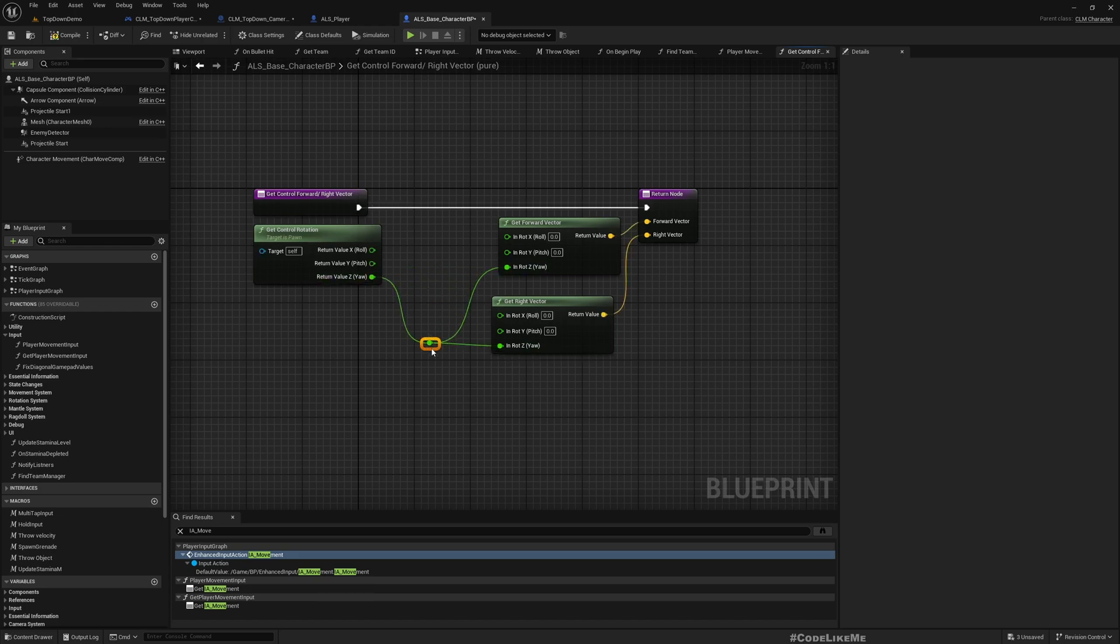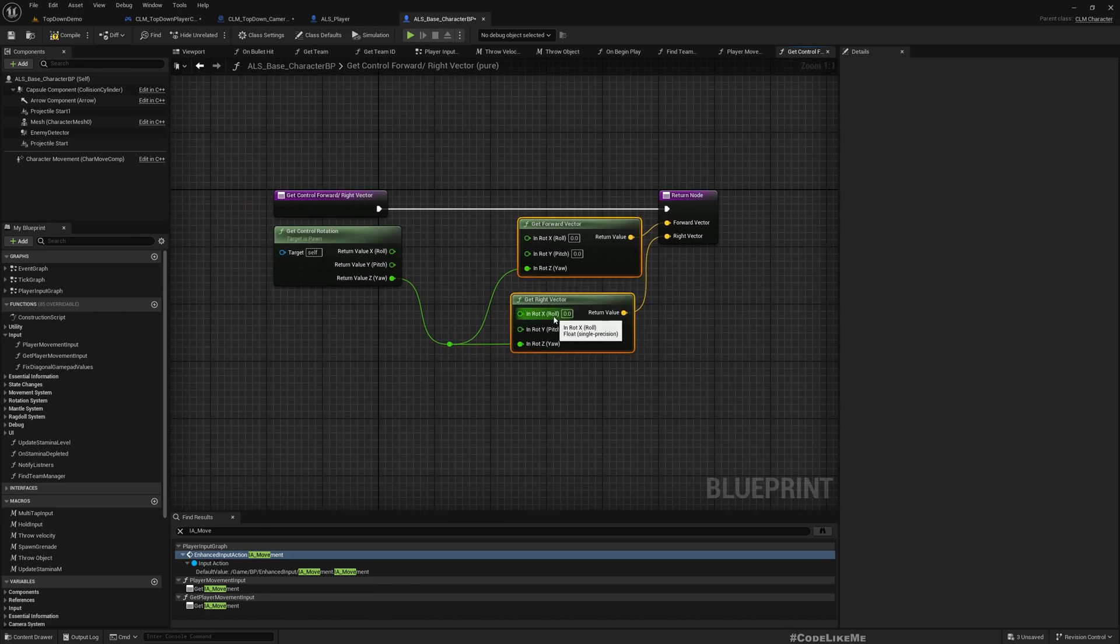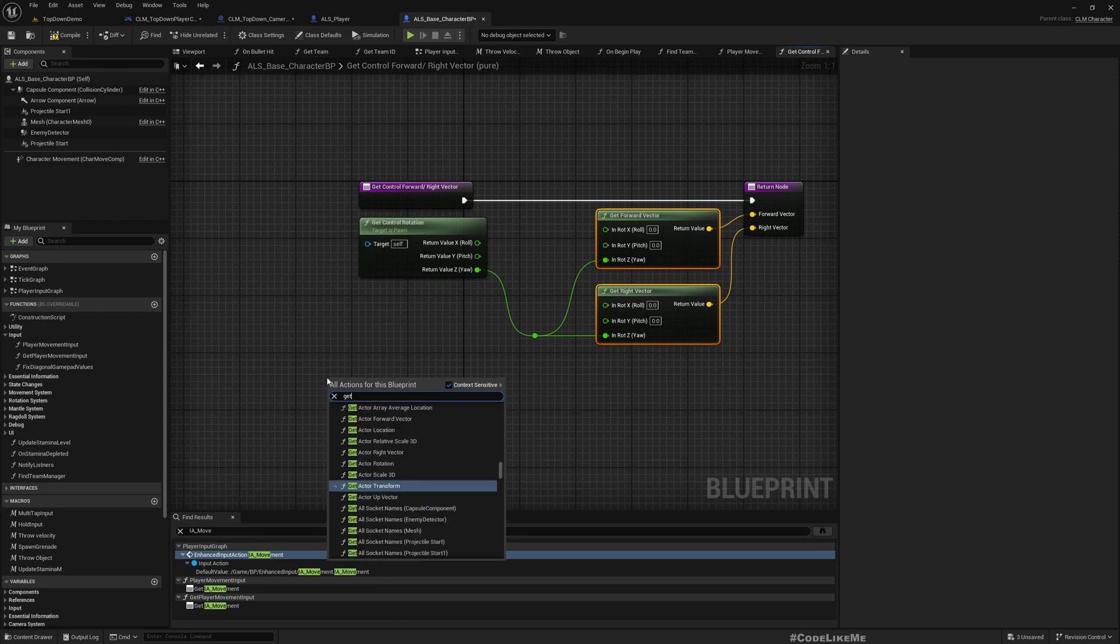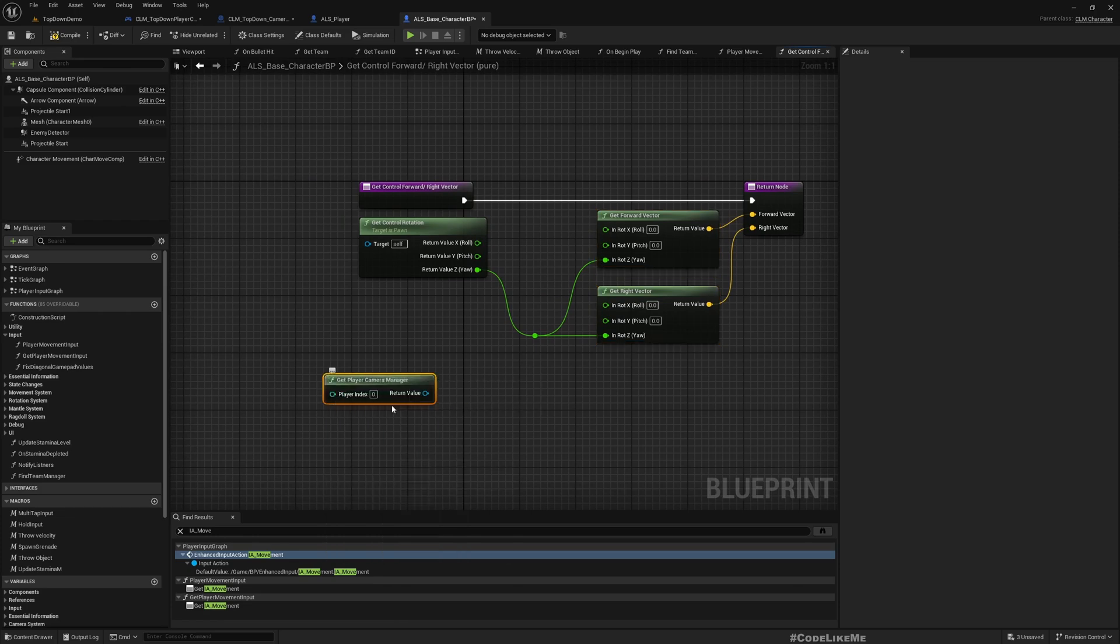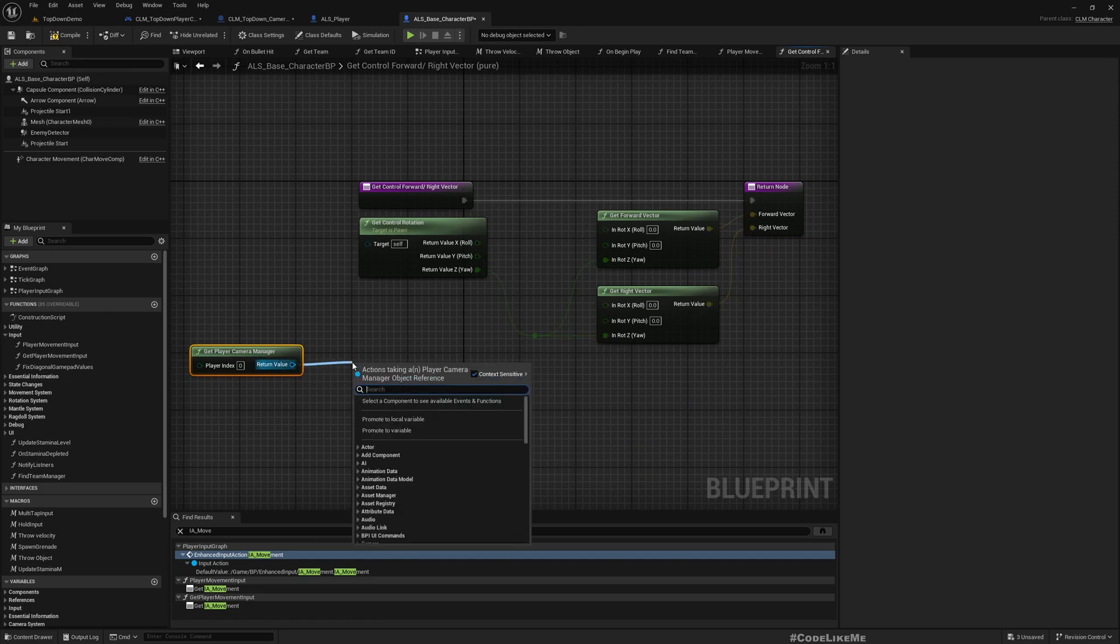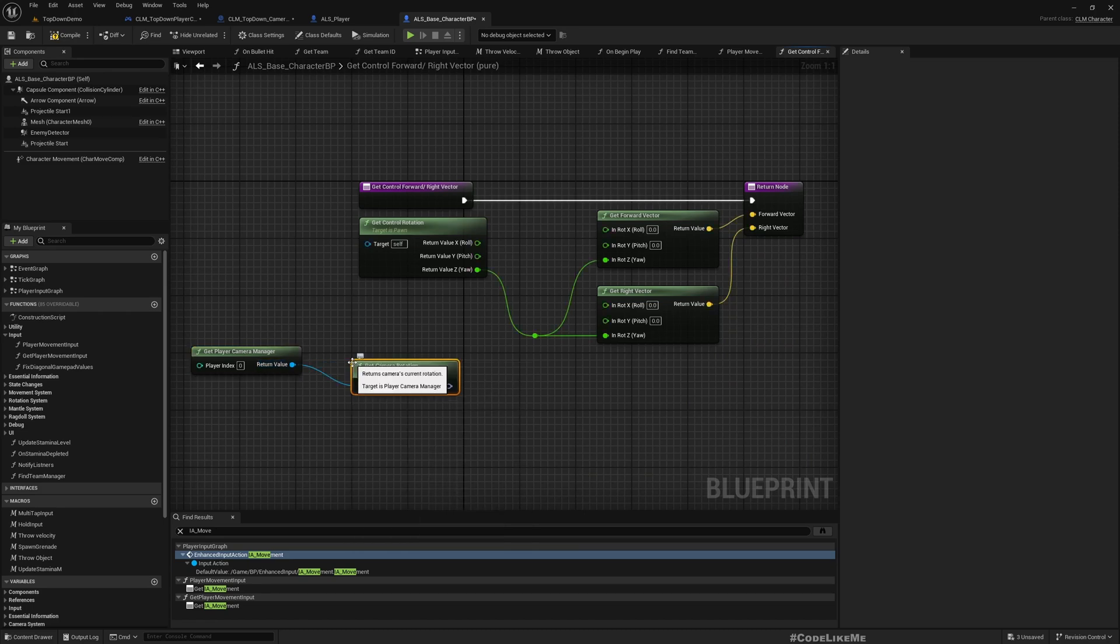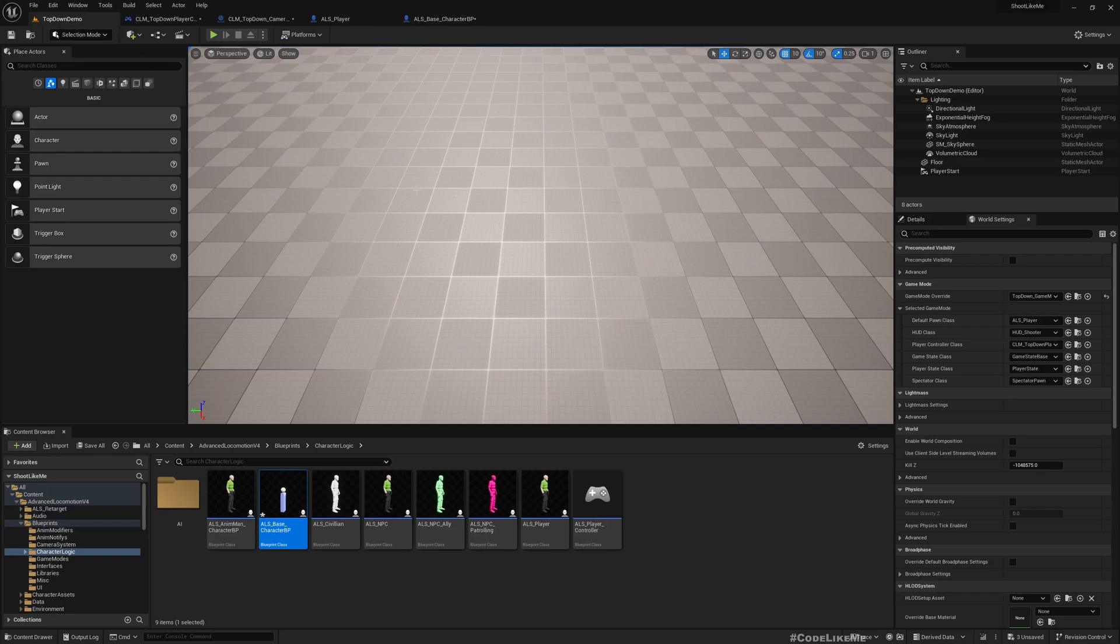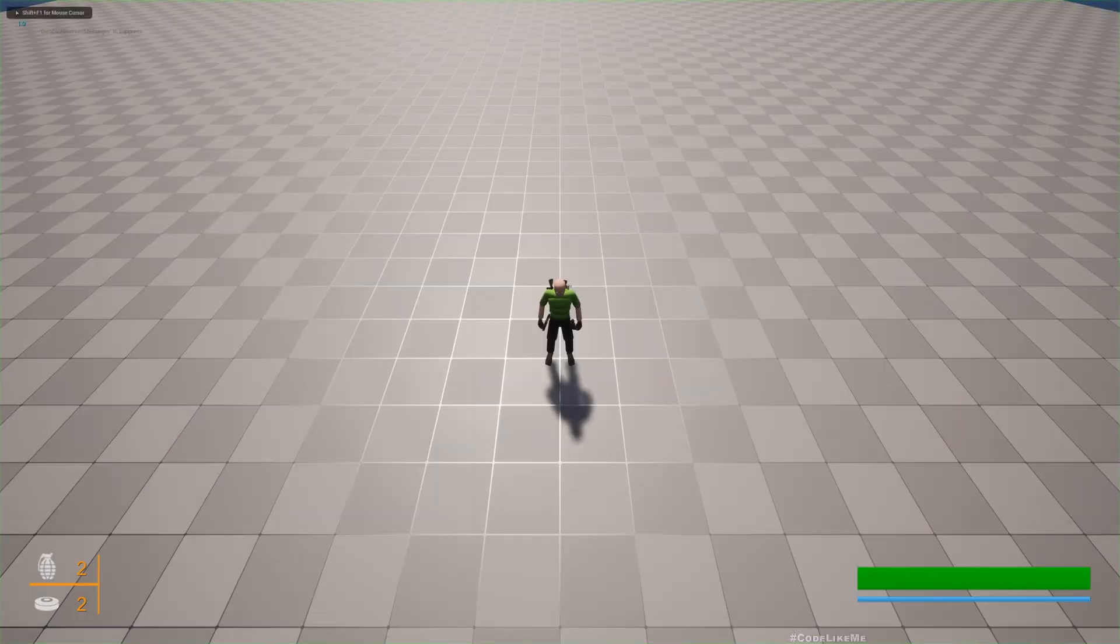Here get player camera manager and get camera rotation, split this, get yaw. Now it should work.